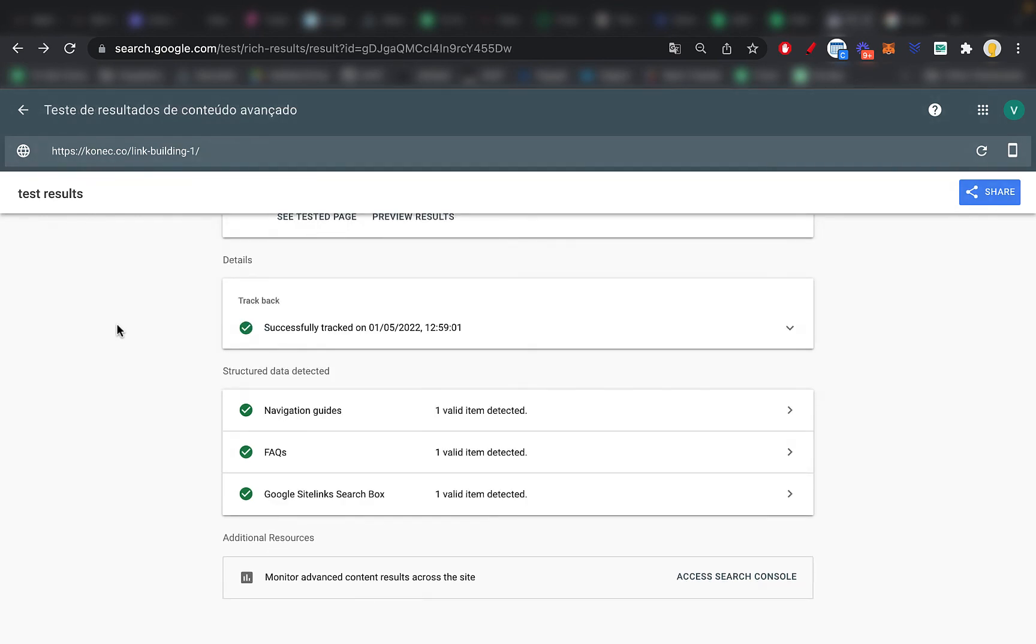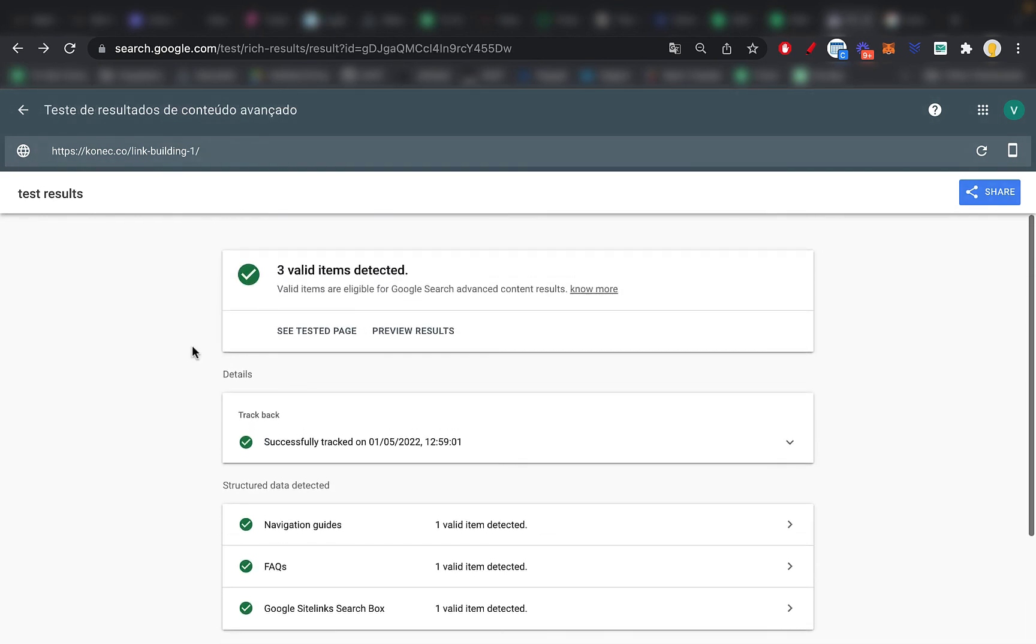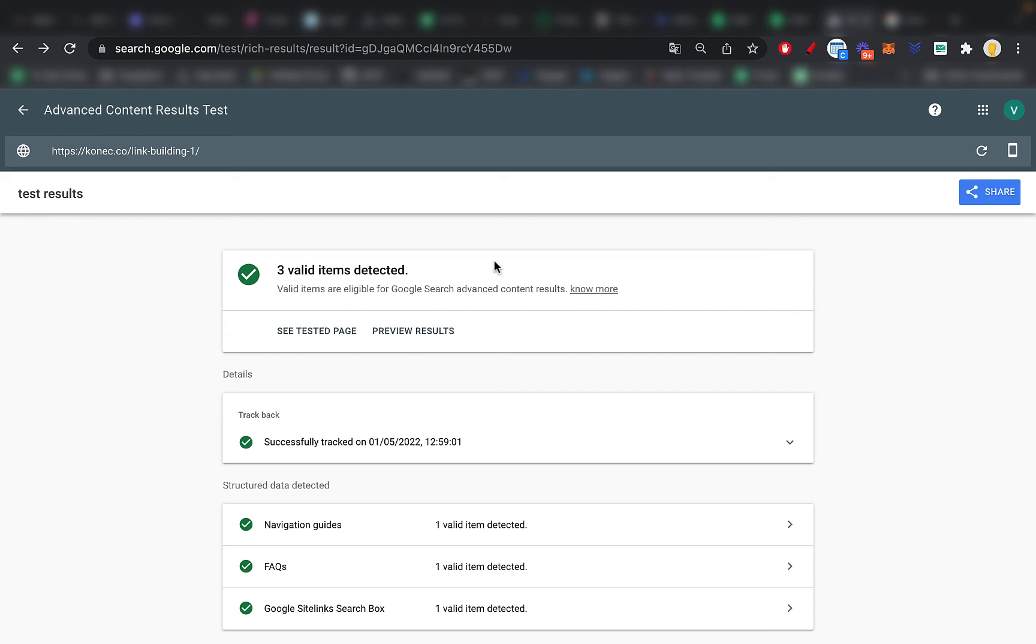And yeah, that's basically it regarding schema. I hope you liked the video. If you did make sure to leave a like, if you didn't make sure to comment why you didn't like it.